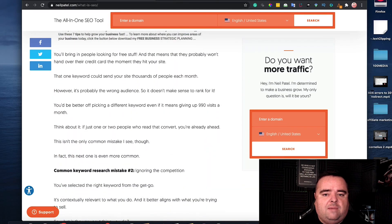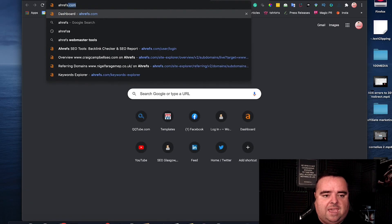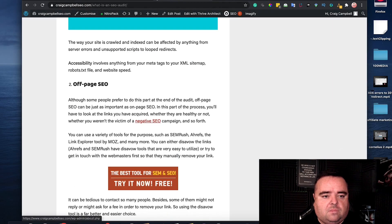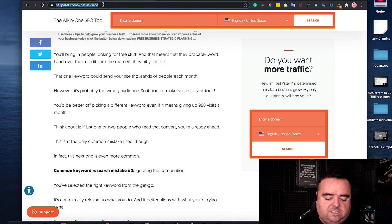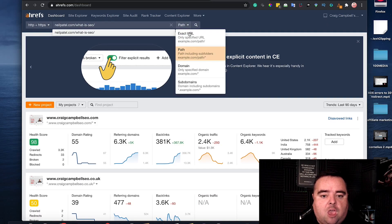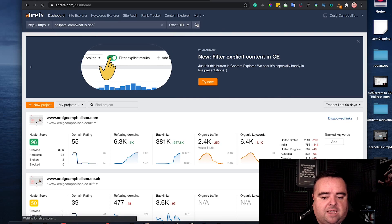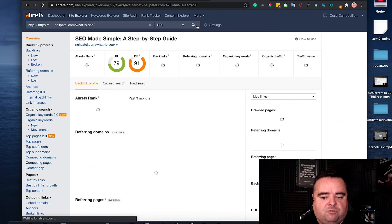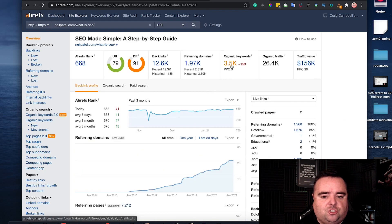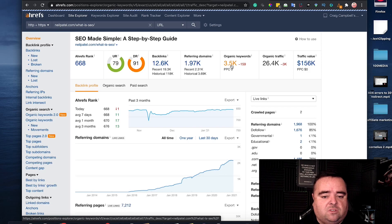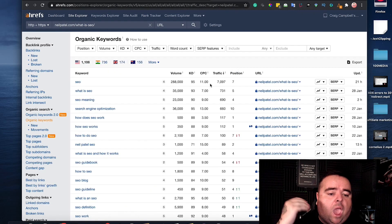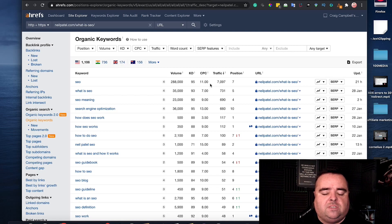Now let me go to a tool like Ahrefs and we will use Neil Patel's example and I've done this in a previous video where I'm going to put in how many keywords that particular page actually ranks for, ranking at the moment for 3,500 keywords. Now how does he get that page to rank for all of those search terms?